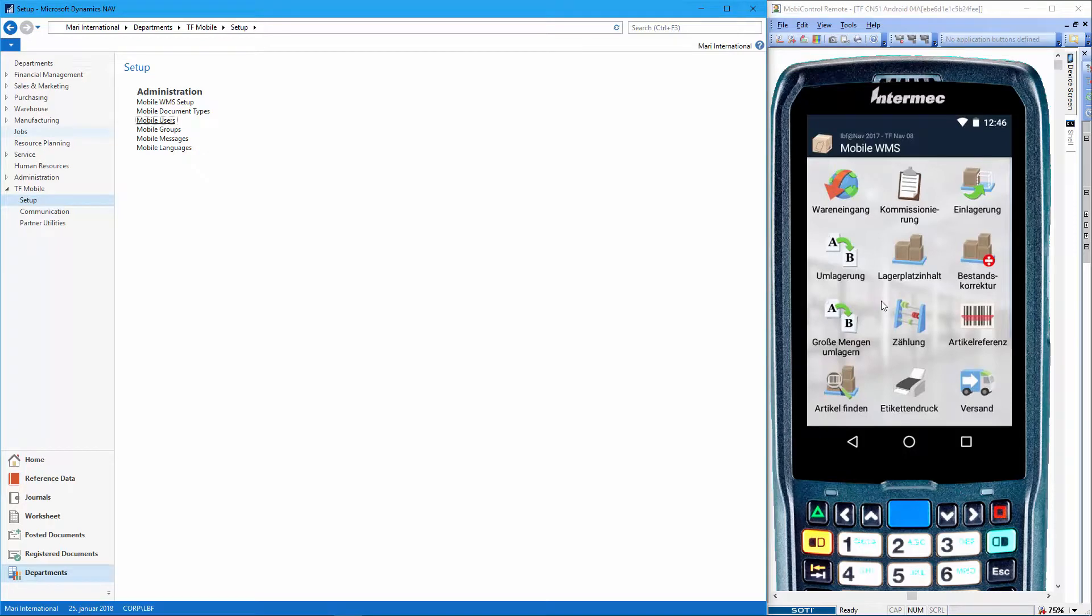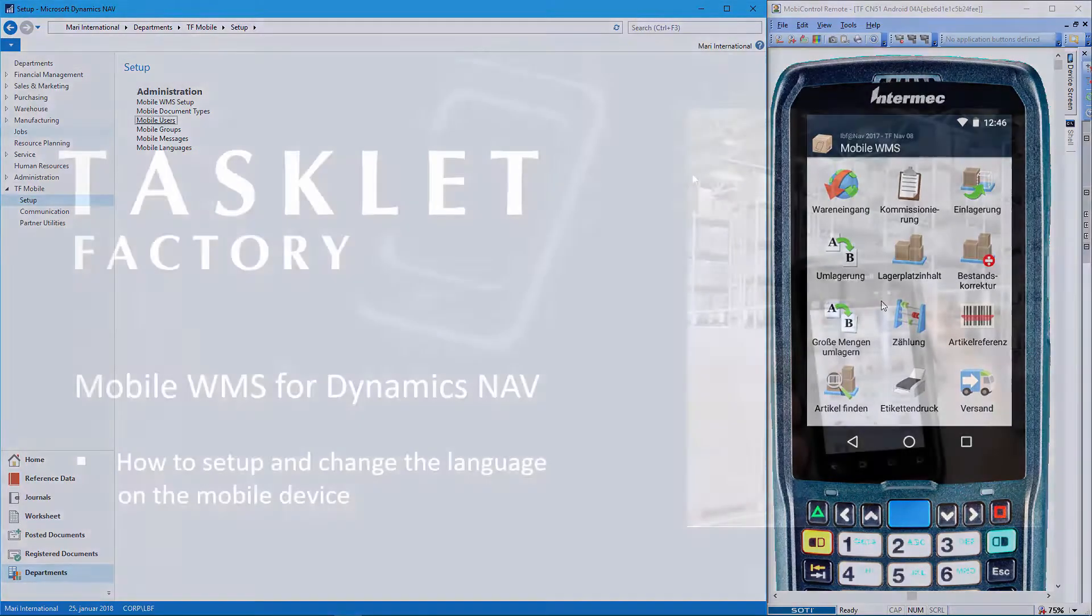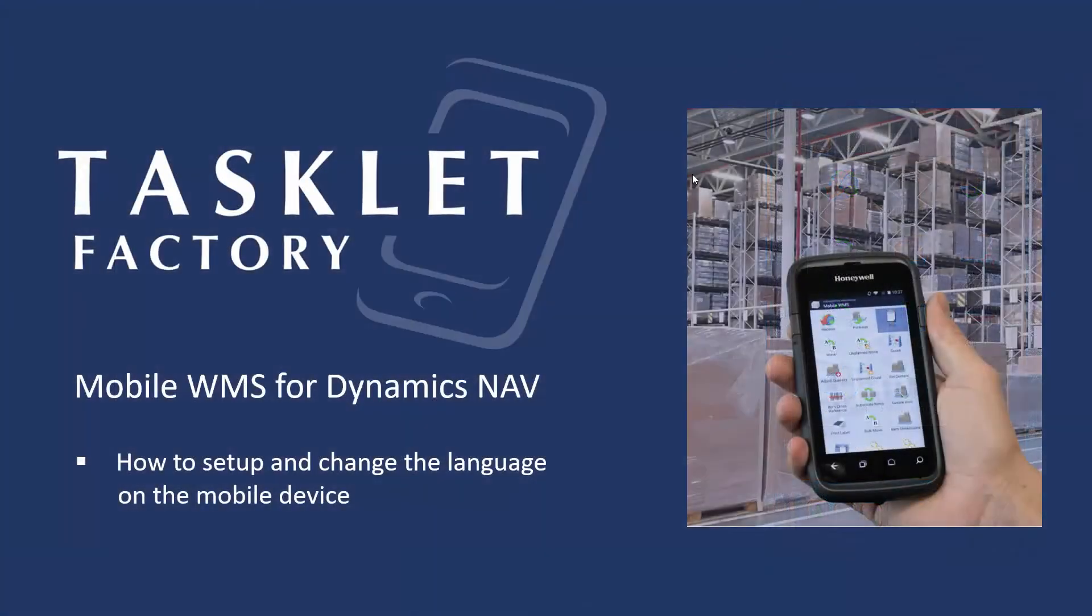So that was how you can set up and change the language on the mobile device in the mobile WMS solution for Dynamics NAV. Thanks for watching.